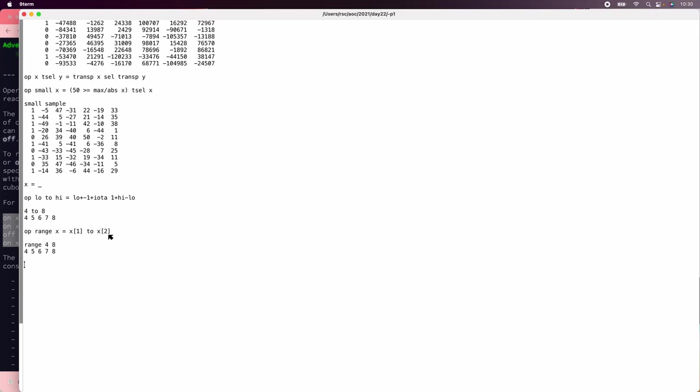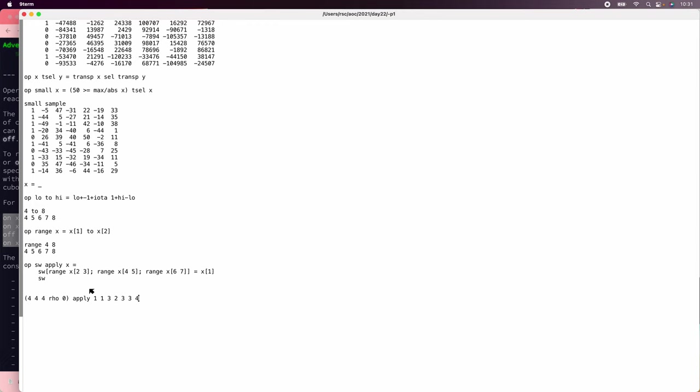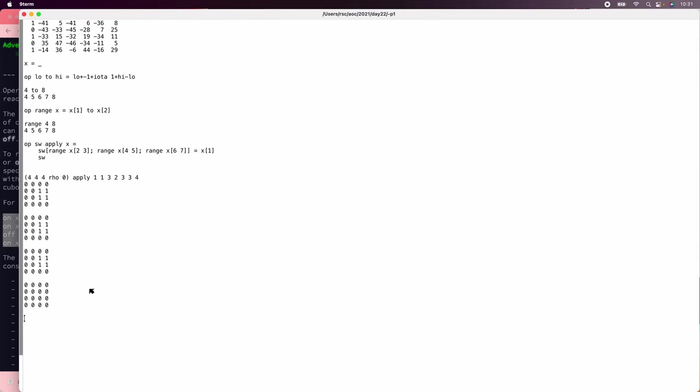So now we just need to be able to apply a line to a switch array. We'll say switch apply x is switch of range x to 3 on the x coordinate, 4 to 5 on the y coordinate, and then 6 to 7 on the z coordinate equals x of 1. And then we'll return the switches as a convenience. It did in fact set 1s in what looks like the right places. So that all seems to work.